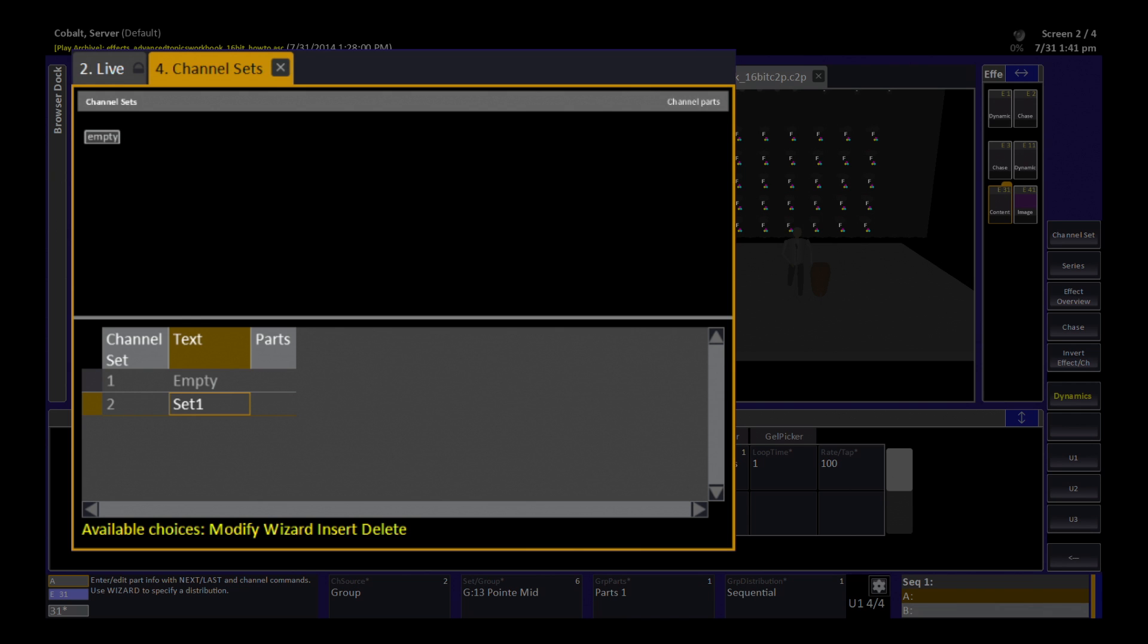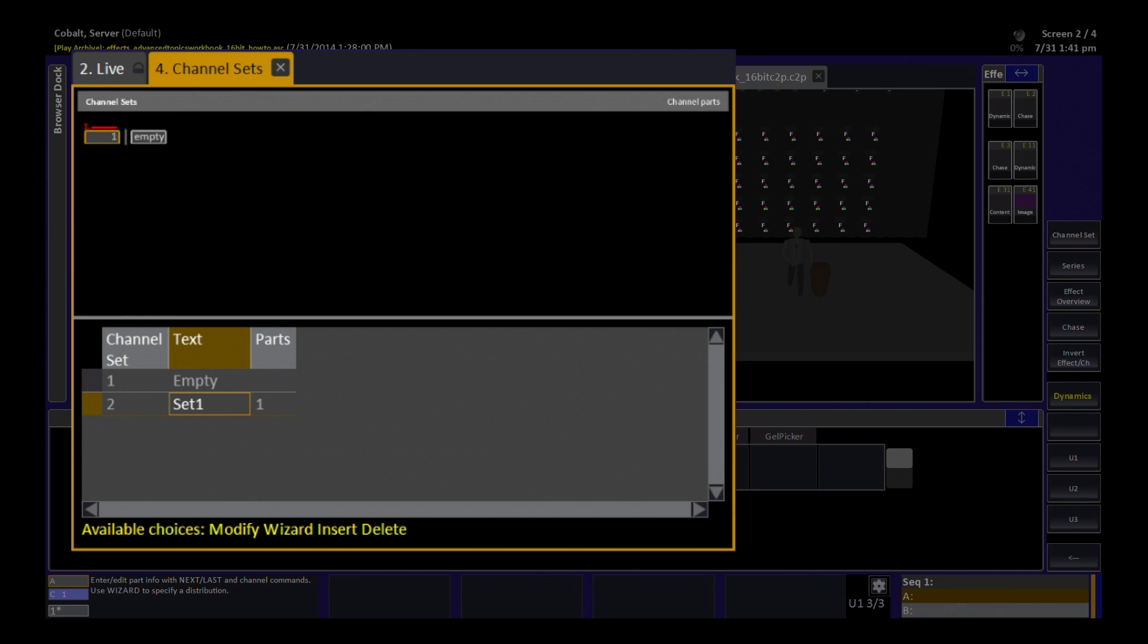Then I am going to use the top half of this tab to create the parts. You can see at the top now that there is an indicator for empty. That is a placeholder for me so that I can use my next and last keys to choose my insertion point for the channels I am going to add. If I want to add channels one through five...